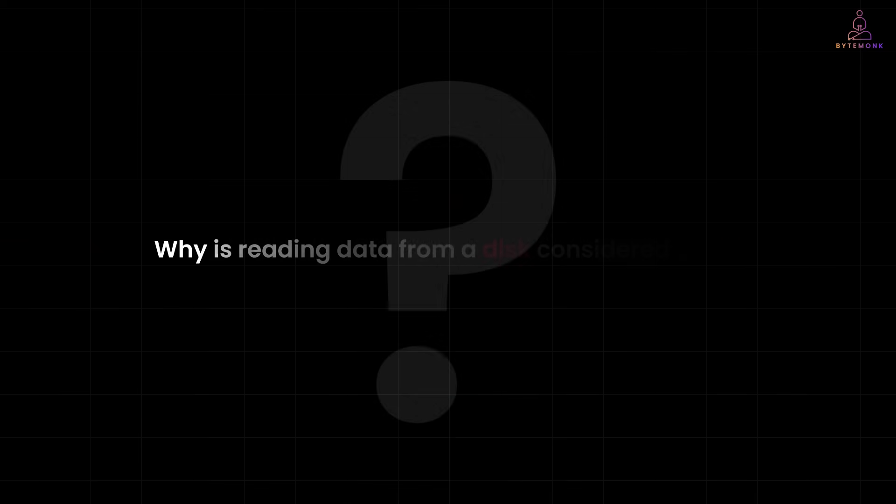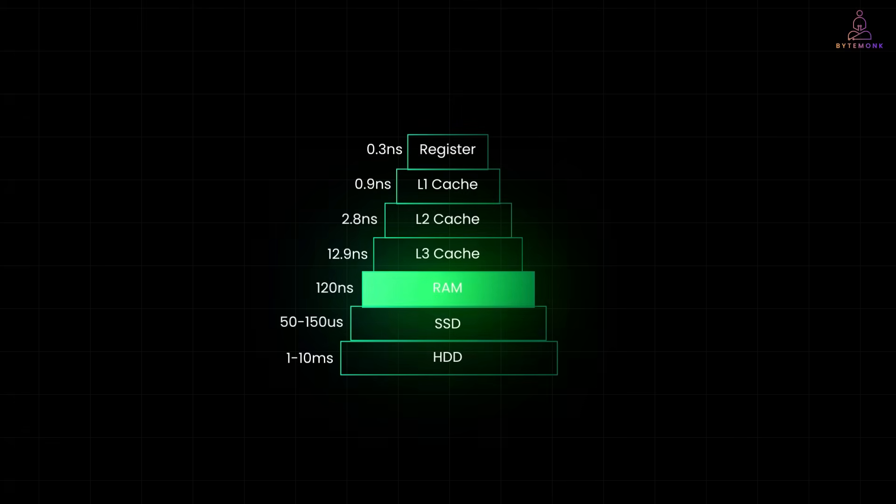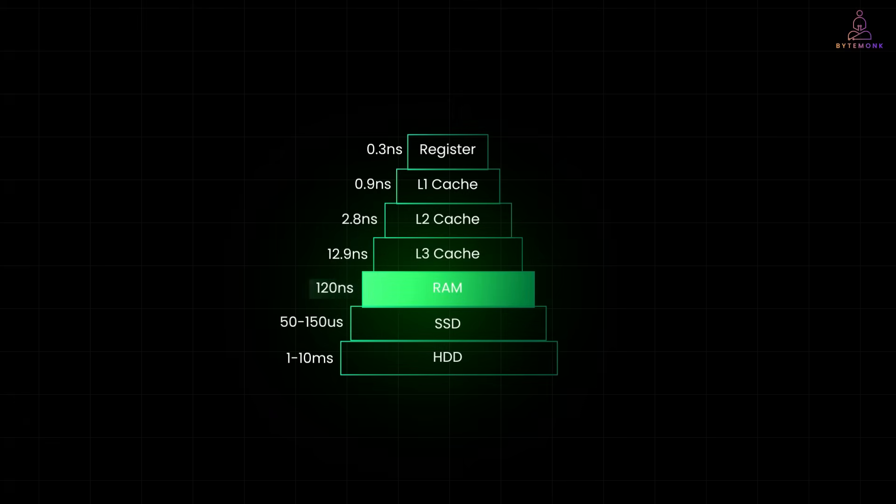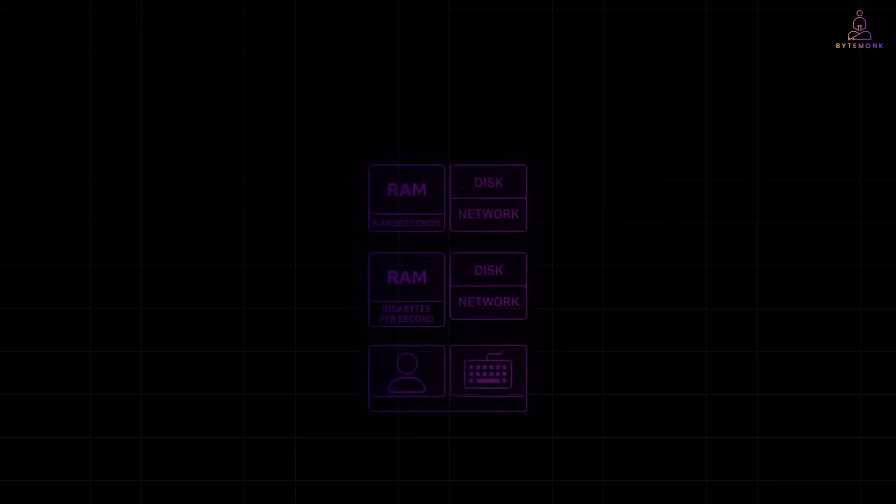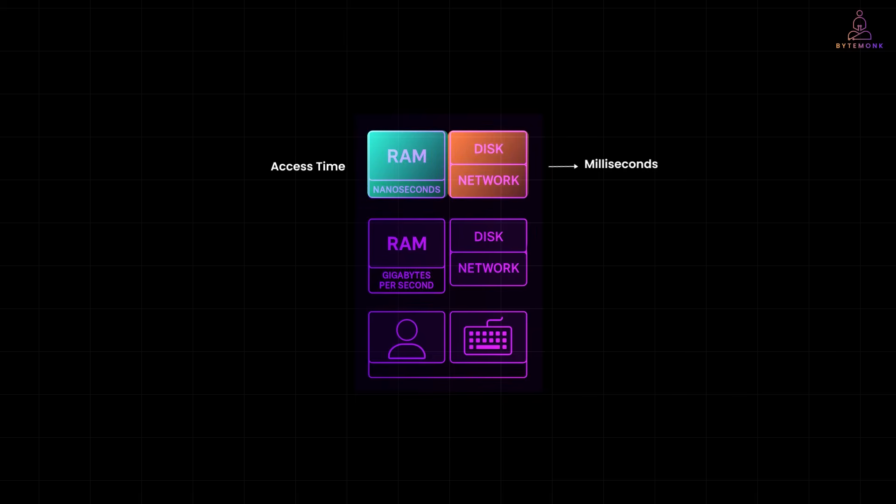So, why is reading data from a disk considered slow? It all comes down to hardware. Accessing RAM takes just nanoseconds. But when you're dealing with disk or network operations, you're looking at milliseconds. And that's a huge difference.